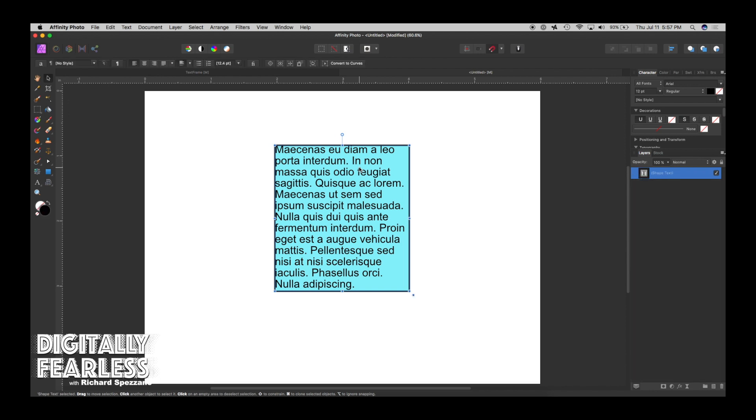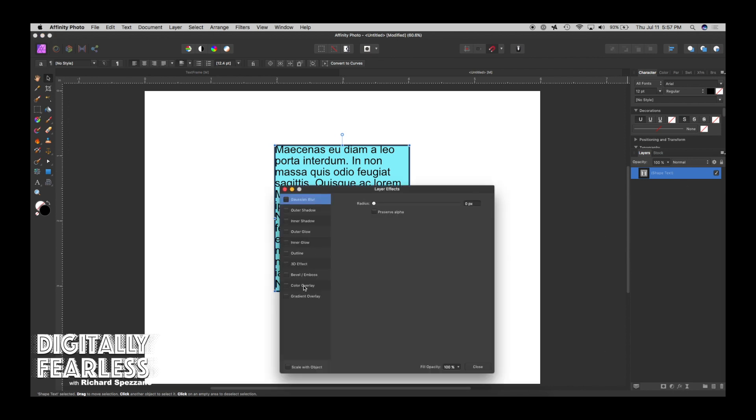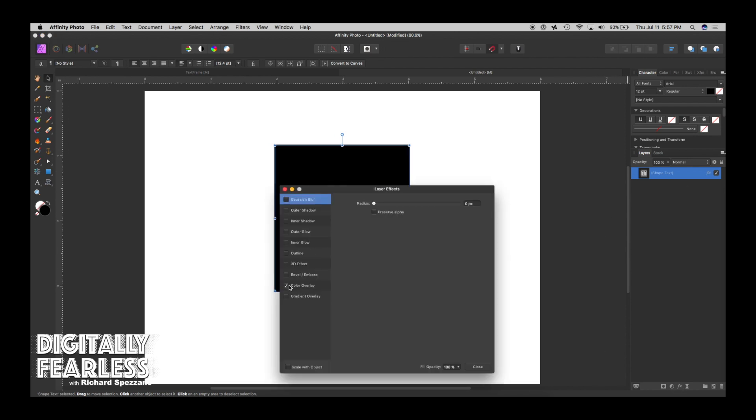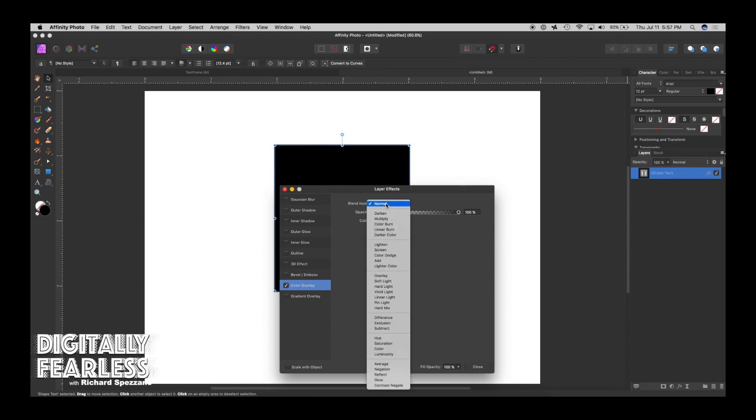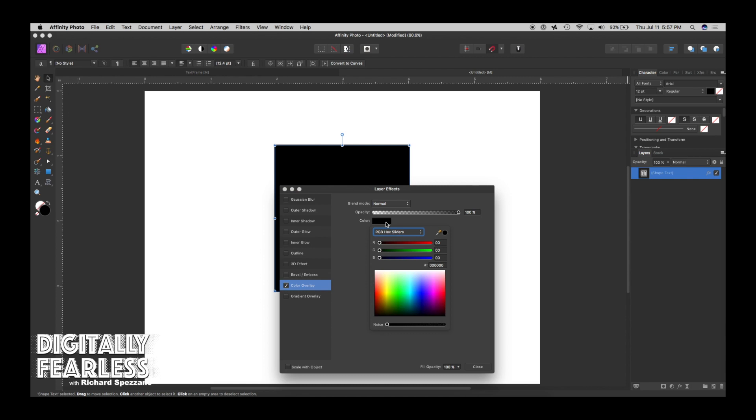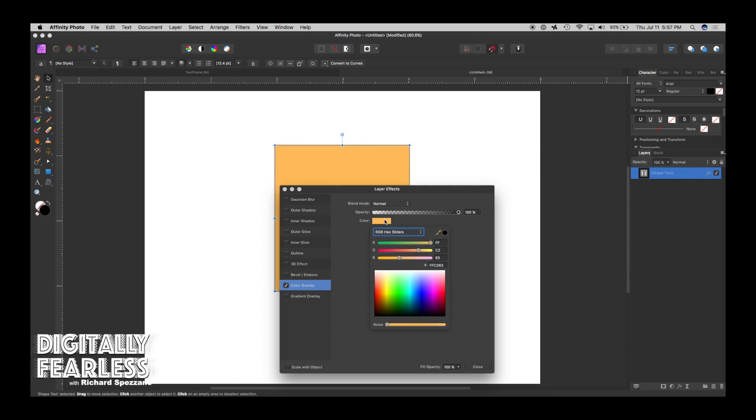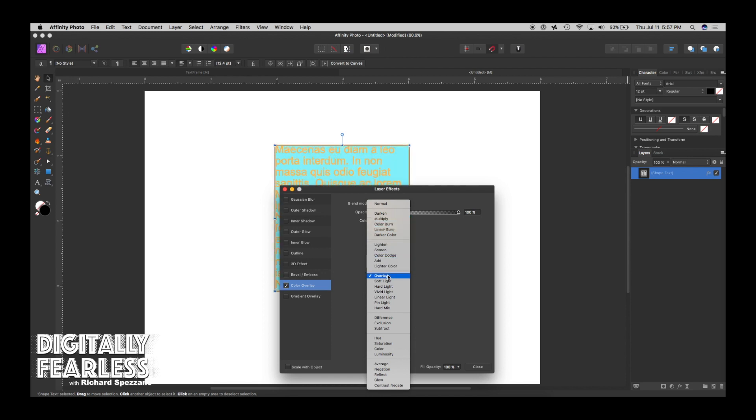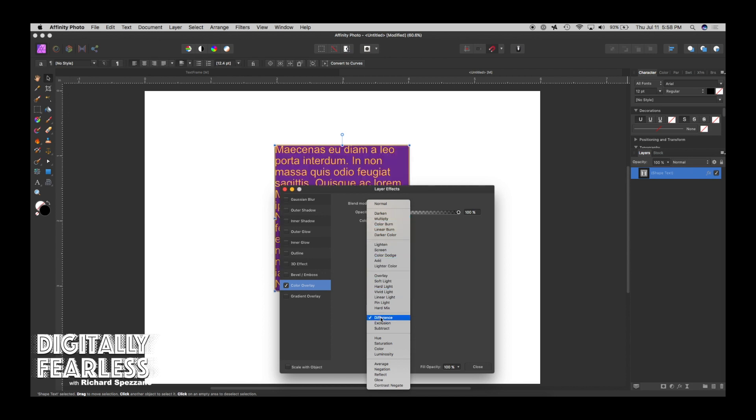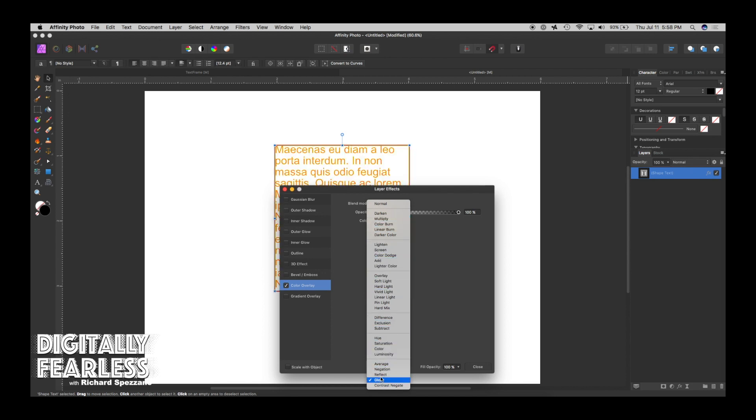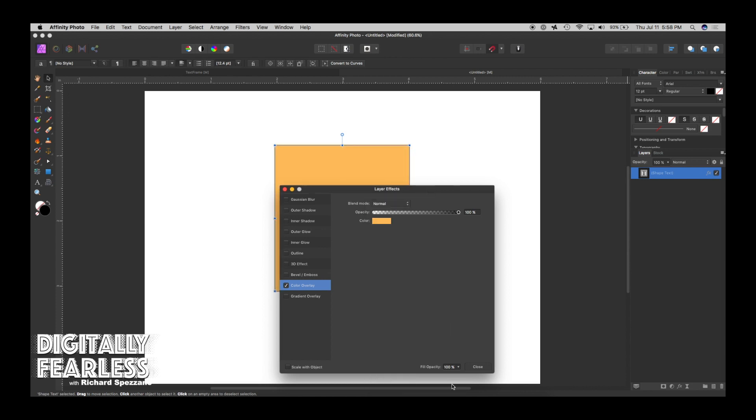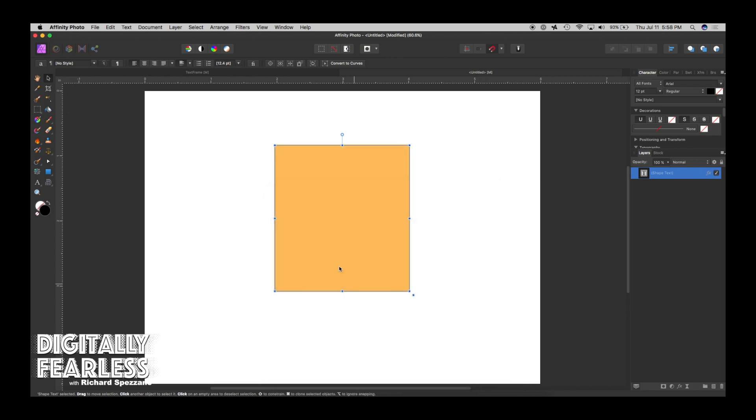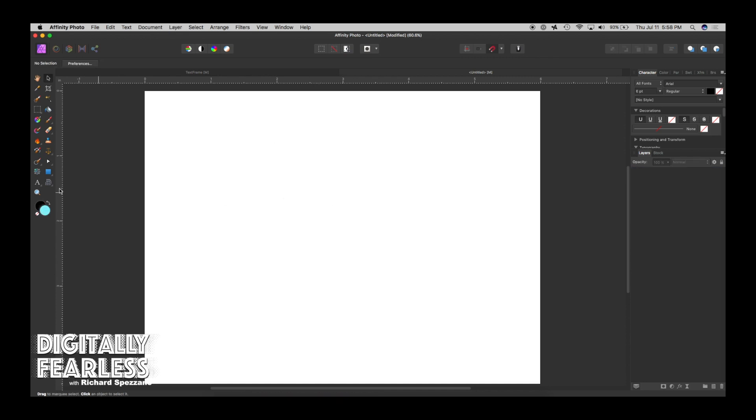You could also go to effects and say color overlay and maybe pick a different color, for example red or orange, and then put the blend mode on multiply or overlay. But it's not perfect because it's changing the color of your letters also. So that's not going to work. Let's just get rid of this completely because that's not worth it.